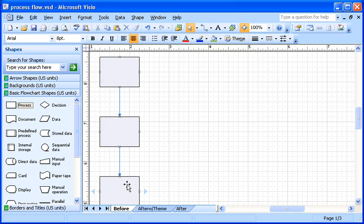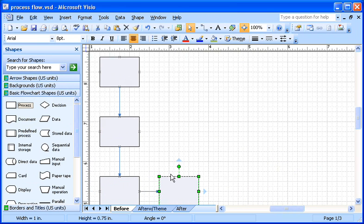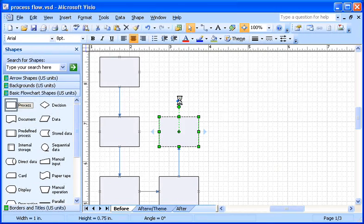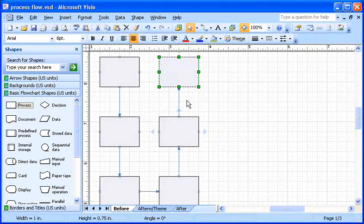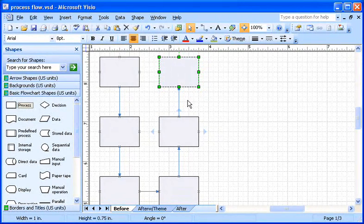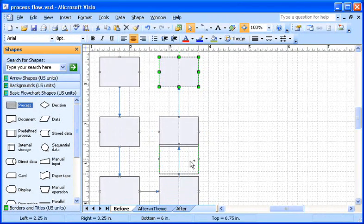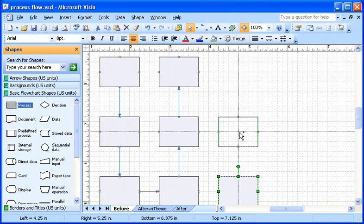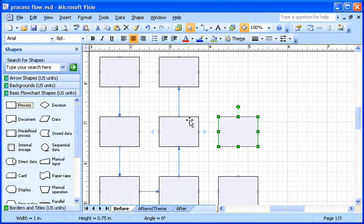I'll use those two methods again to add some more shapes to the page. I just keep clicking the blue arrows that point in the direction I want to build my flowchart. Then, I'll drag two more process shapes and connect them to their respective shapes, like so.